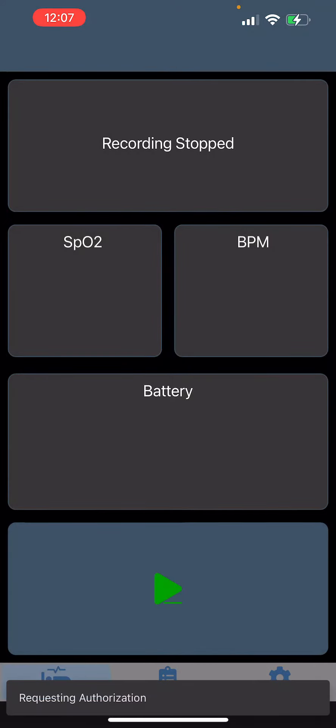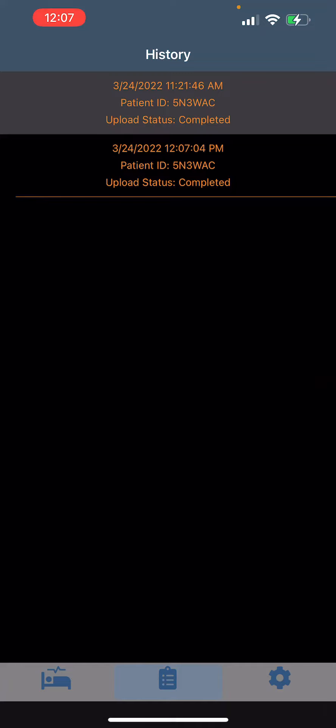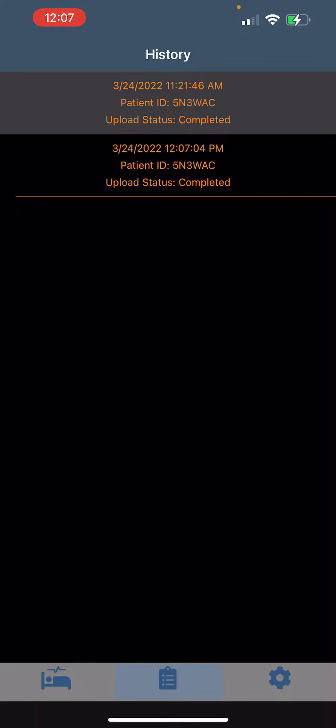At the very bottom, you're going to go to that middle section and it's going to show you your patient ID number, the time that you started and ended, and then it's going to show upload status completed. Make sure it shows completed.